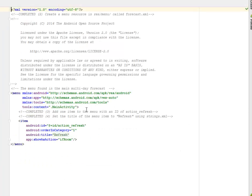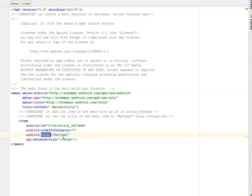Let's quickly look at the forecast.xml. This particular XML is a menu tag with the Android tools, and the context is the main activity. We're going to add one item to the menu with an ID of action_refresh. And we're going to set the title of the menu item to 'refresh' using the strings.xml. The title is 'refresh' and the ID is called action_refresh.